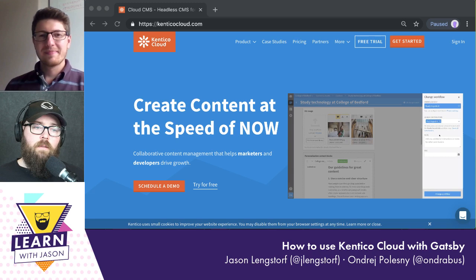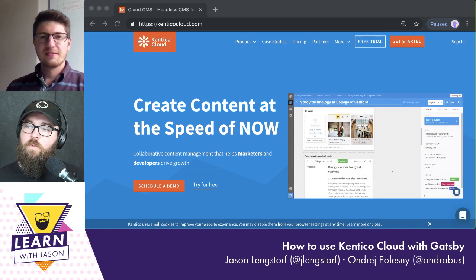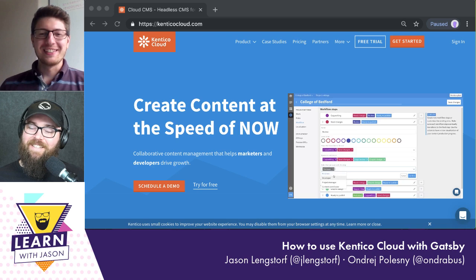Good morning everyone. It is Thursday and time for another episode of Learn with Jason. Today I have Andrej Pelesny here to teach us about Kentico Cloud. How bad was that pronunciation? Not that bad — I've heard worse.